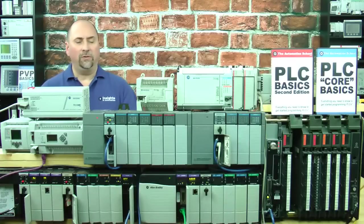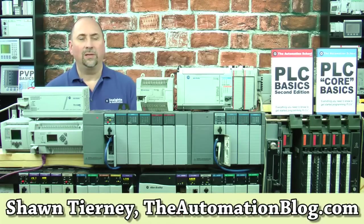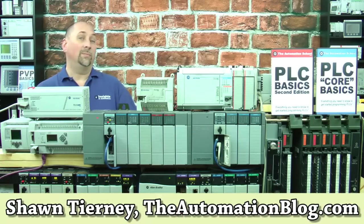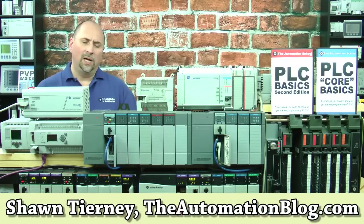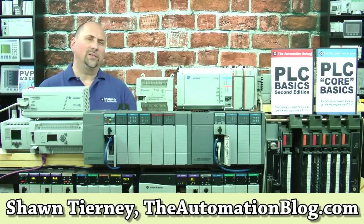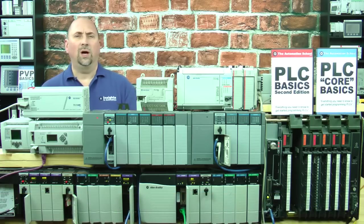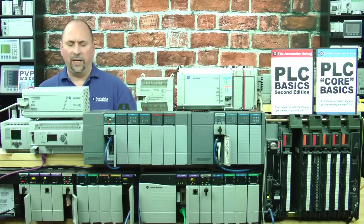Hey everybody, Sean Tierney here from theautomationblog.com, and in this episode of the Automation Minute, I'm going to show you how to set up communications to a MicroLogix 1000.